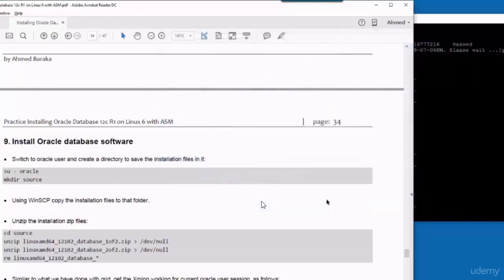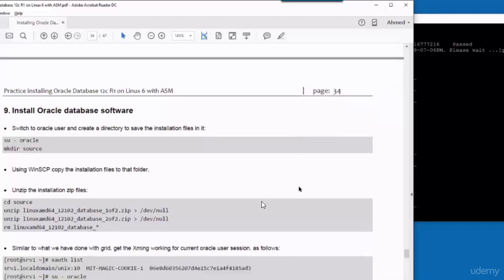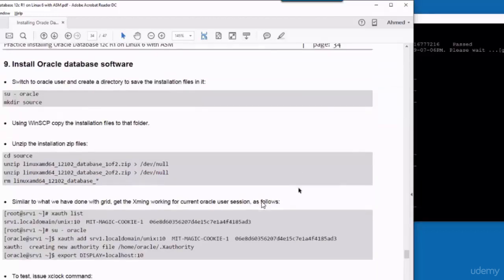So that's it for this part. We have successfully installed Oracle Grid Infrastructure and created an ASM instance attached to three disks: CRS, data, and FRA. So we are ready now to install the Oracle Database software and create a new database.